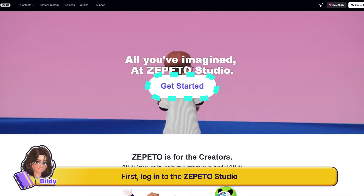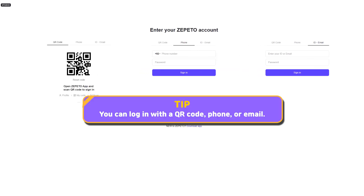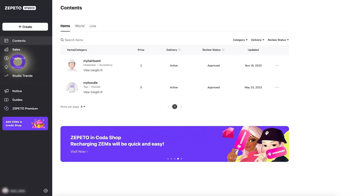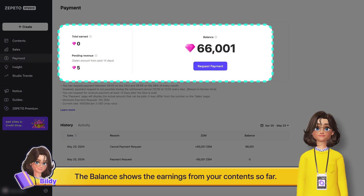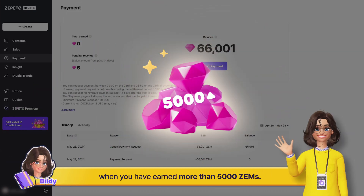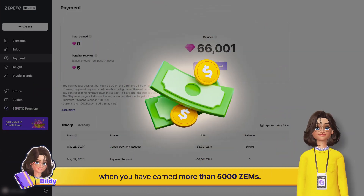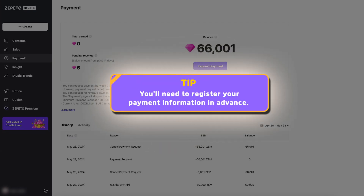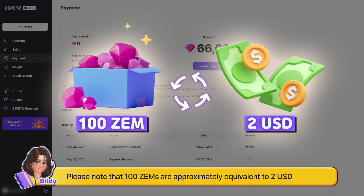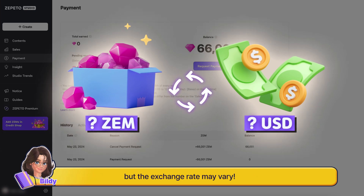First, log in to the Zeppetto studio. Once logged in, click on the payment menu on the left. The balance shows the earnings from your content so far. You can request to cash out the Zems when you have earned more than 5,000 Zems. You'll need to register your payment information in advance. Please note that 100 Zems are approximately equivalent to 2 US dollars, but the exchange rate may vary.